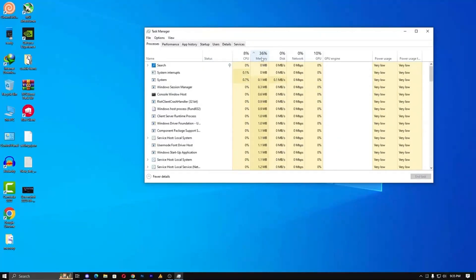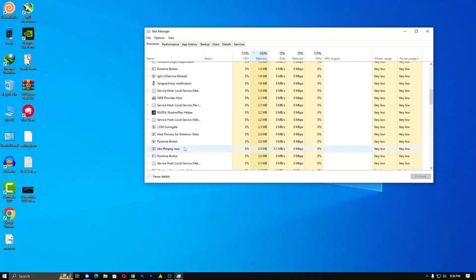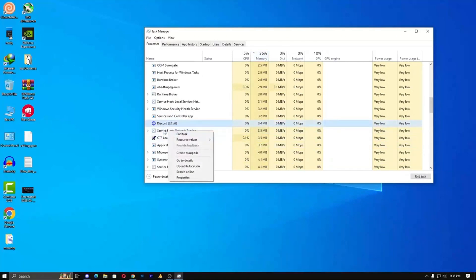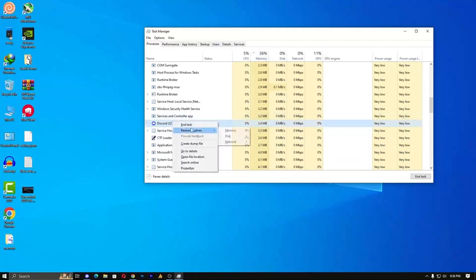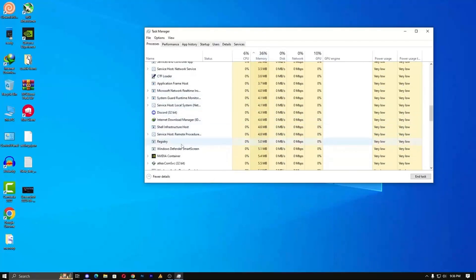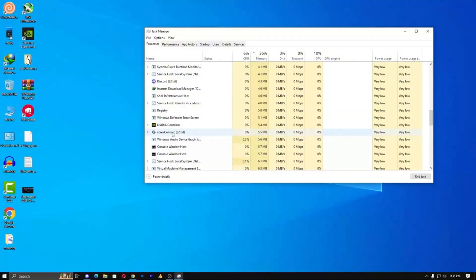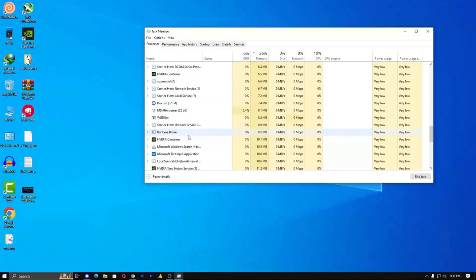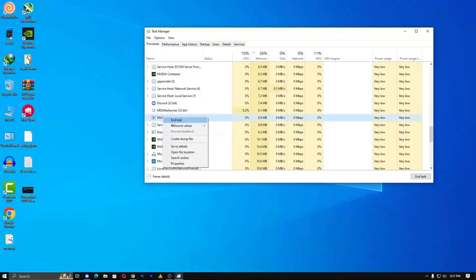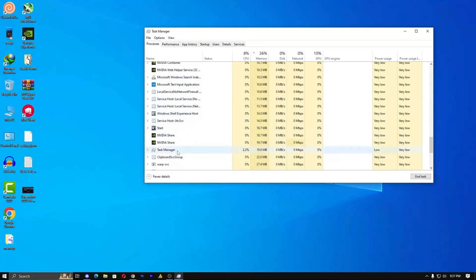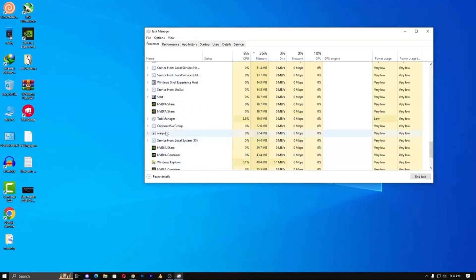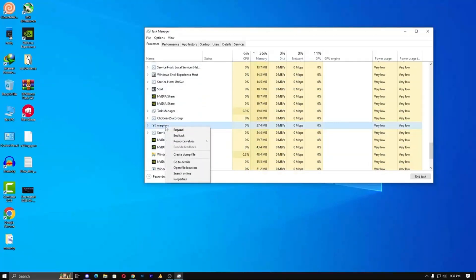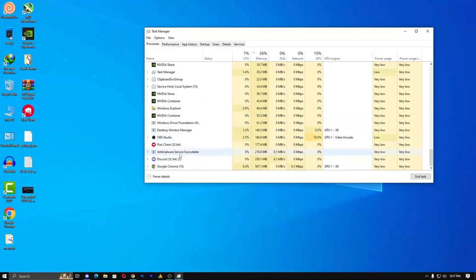Many people run unnecessary services or software in the background, which increases RAM usage. Make sure your usage stays under 80%. If it's too high, close unnecessary programs to free up memory. Find the program or service you don't need, right-click on it, and select End Task. For example, I'm closing a Cloudflare service called Warp SVC because it's not important right now. Remove unnecessary background services and programs this way.